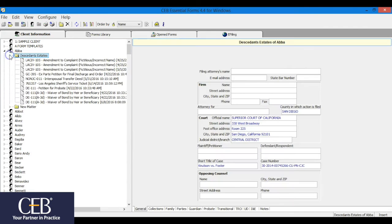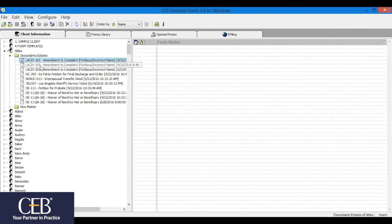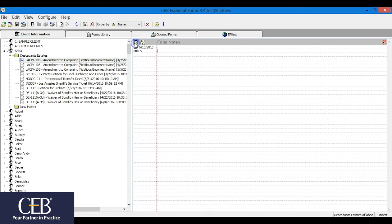Like the client notes, you can add form notes to a saved form in the client information tab. This is especially useful for quickly differentiating forms with the same name.